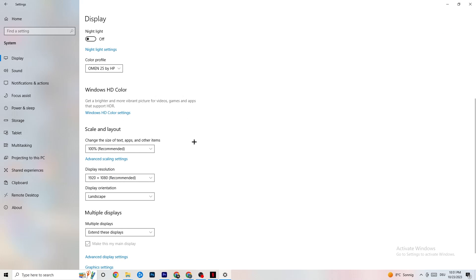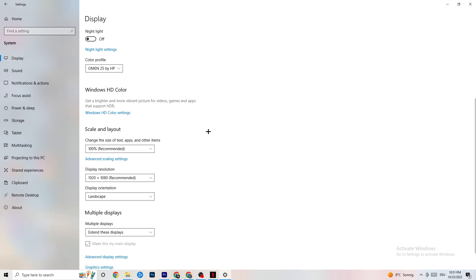Go to Scale and Layout. I want you to change the size of text apps and other items to 100% as recommended. And the display resolution should be the same as in-game. So for example, if you have an in-game like 1720x1070, I want you to simply change it to your in-game resolution to minimize your not launching or launching issue.